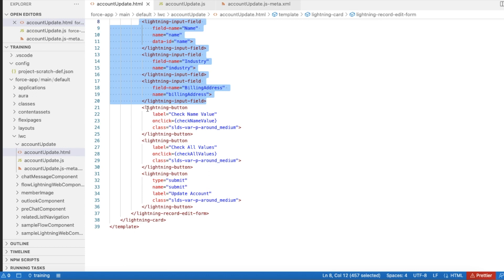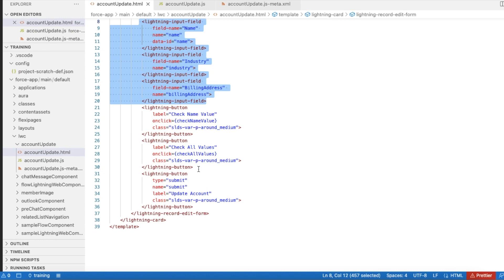I am displaying three buttons: one for checking the name value, and the other one is for checking all the values. This is the regular button.